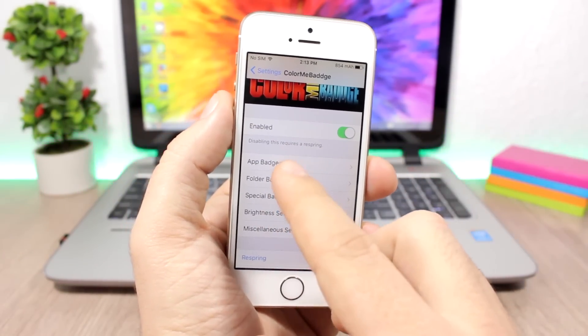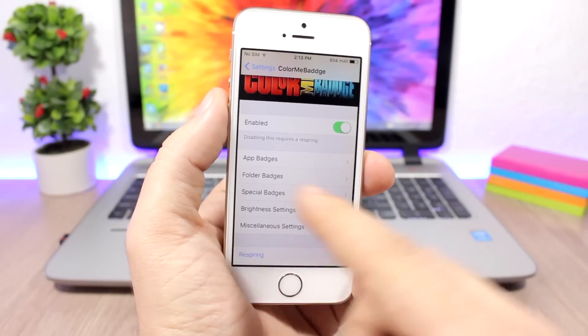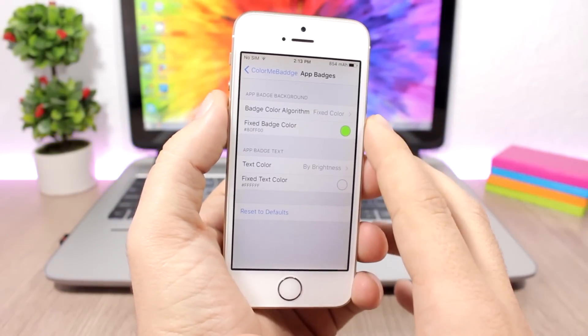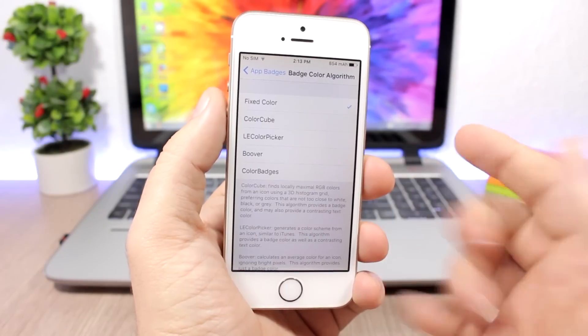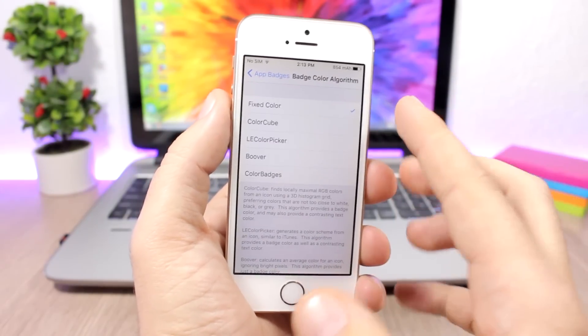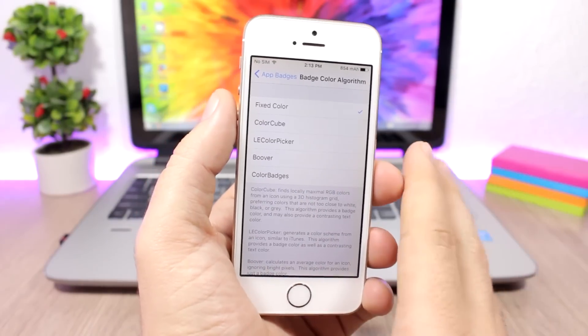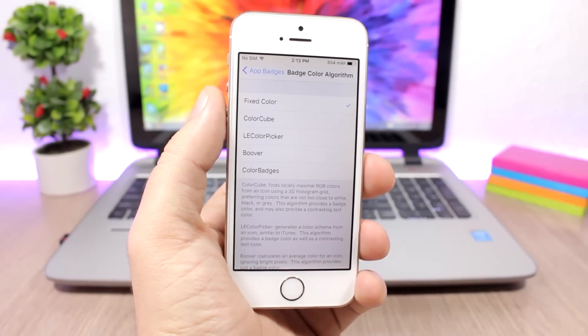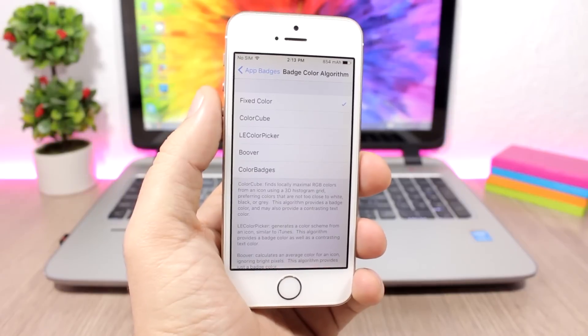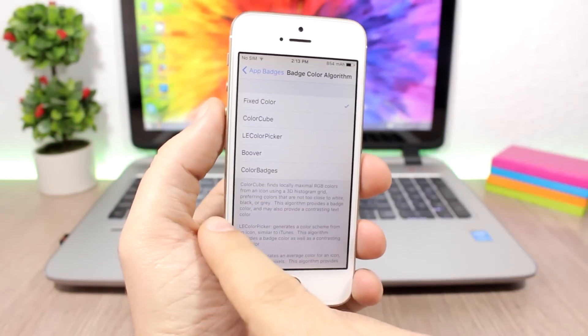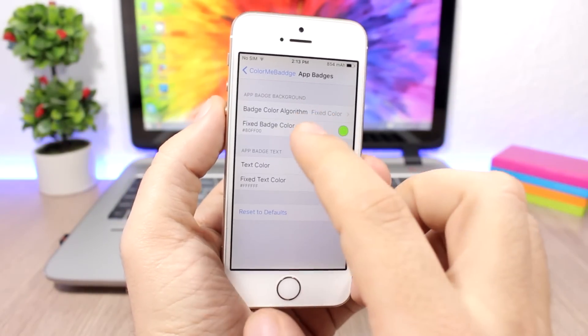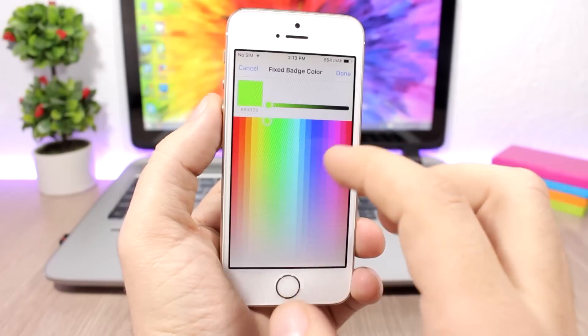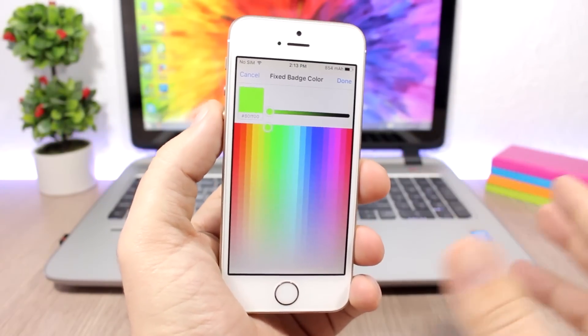Here you have all the different badges: folder badges, special badges, and all that stuff. Let's go to the app badges. You can set here so I have fixed color, you can set Boober which is the one that will change the color of the badge to the color of the icon. You have different configurations here, and here you can pick the color of the badge. You go here and you can pick any color that you want for the badges of your device.